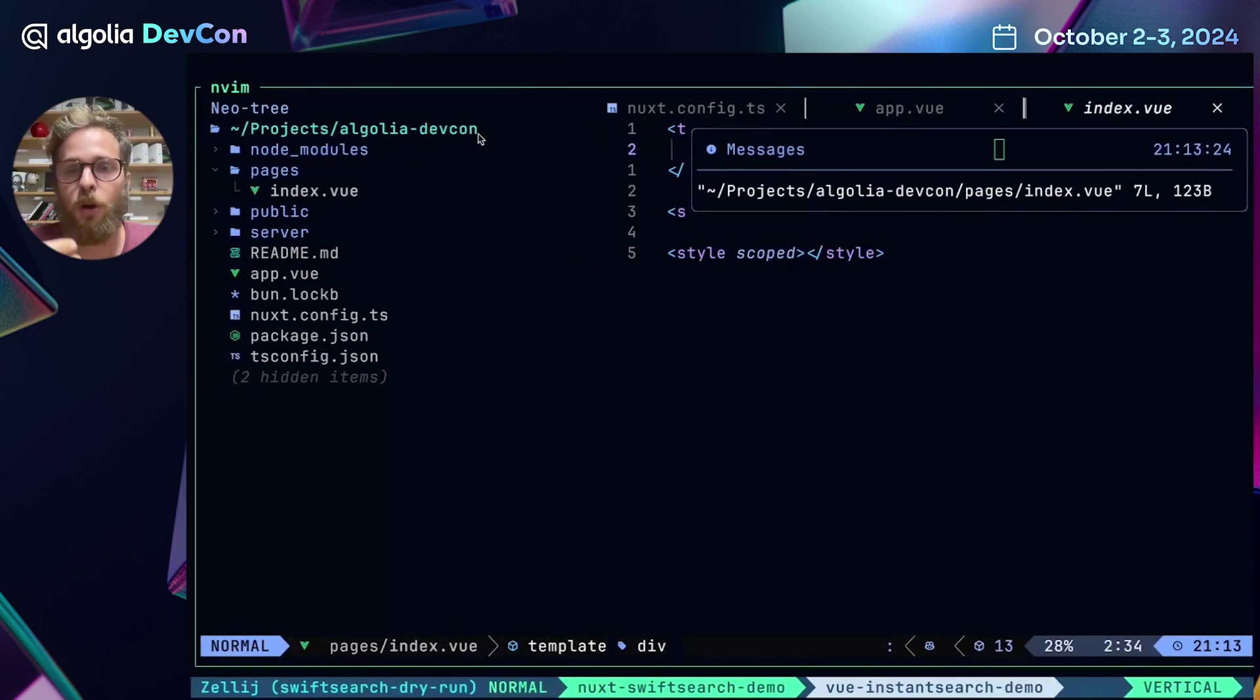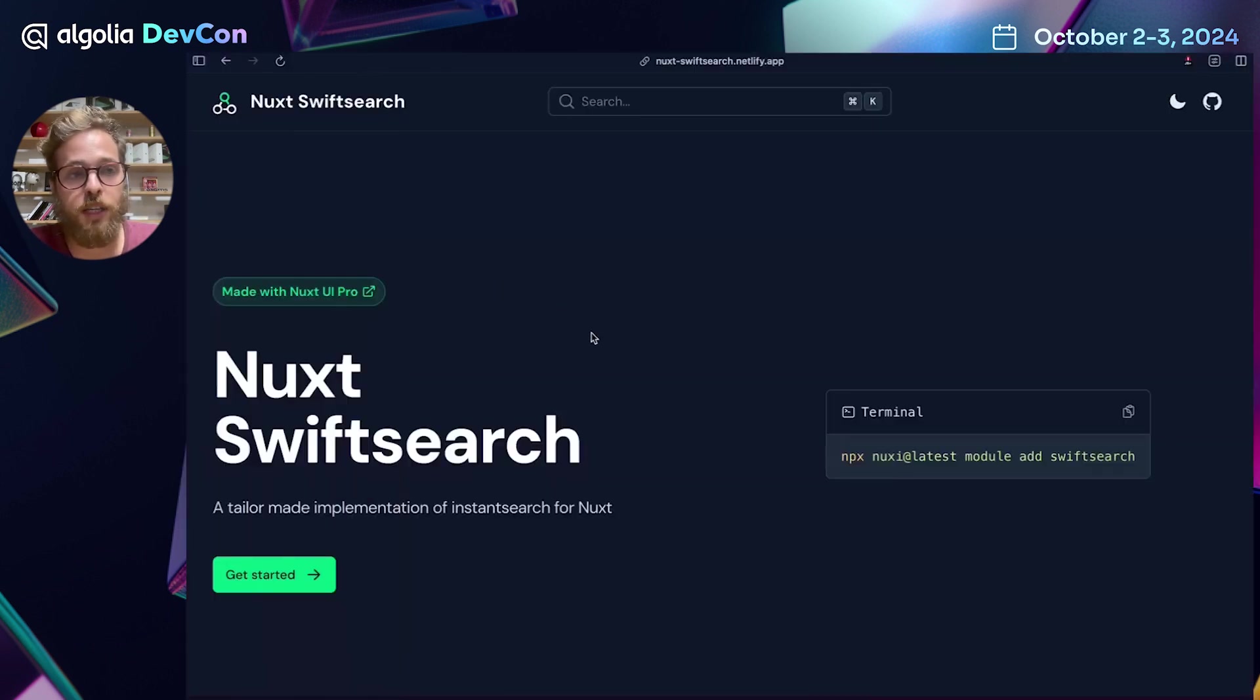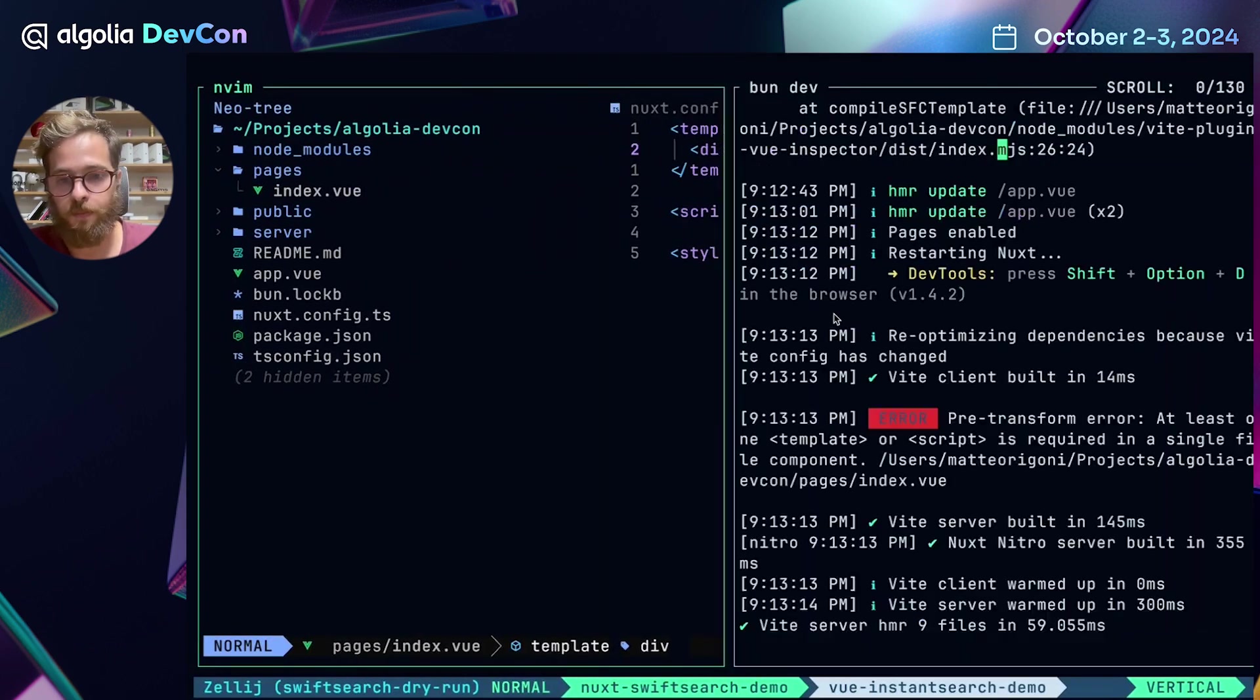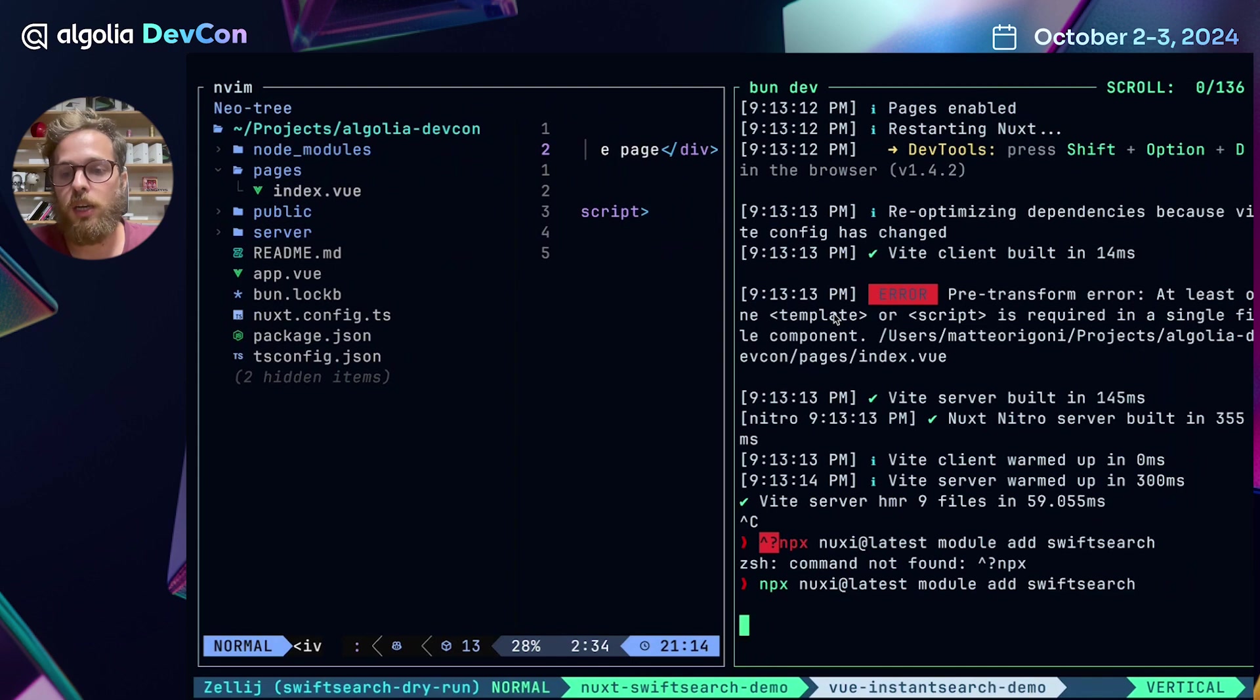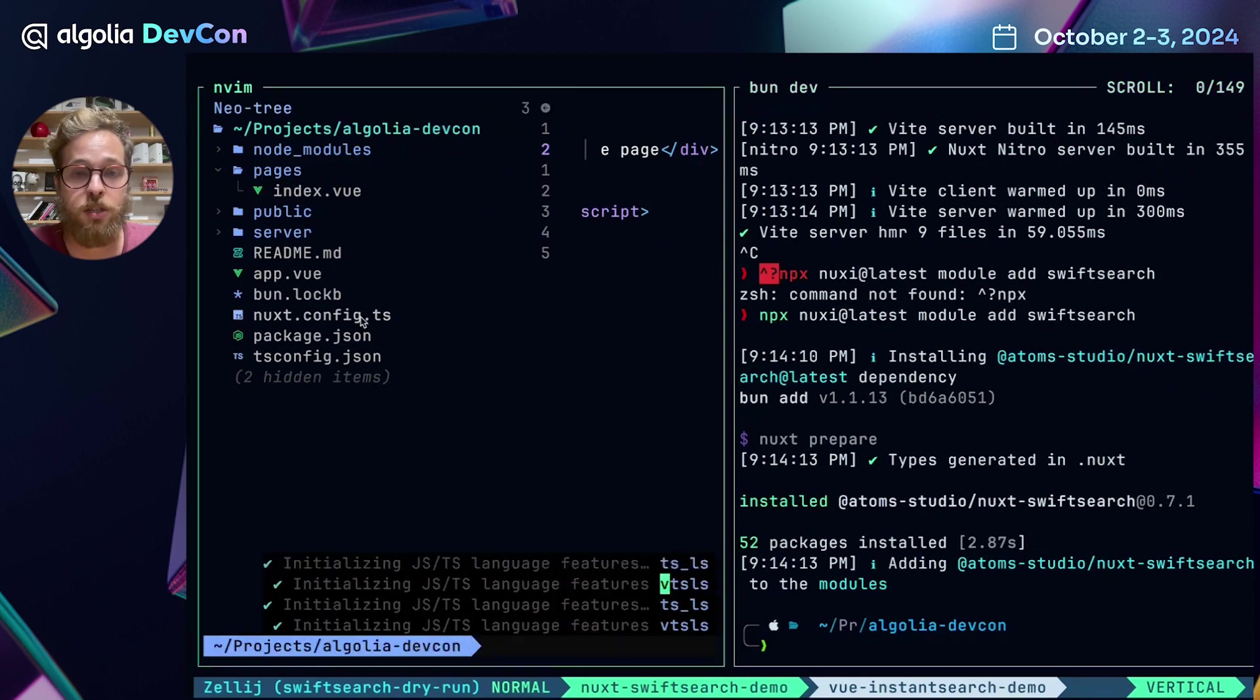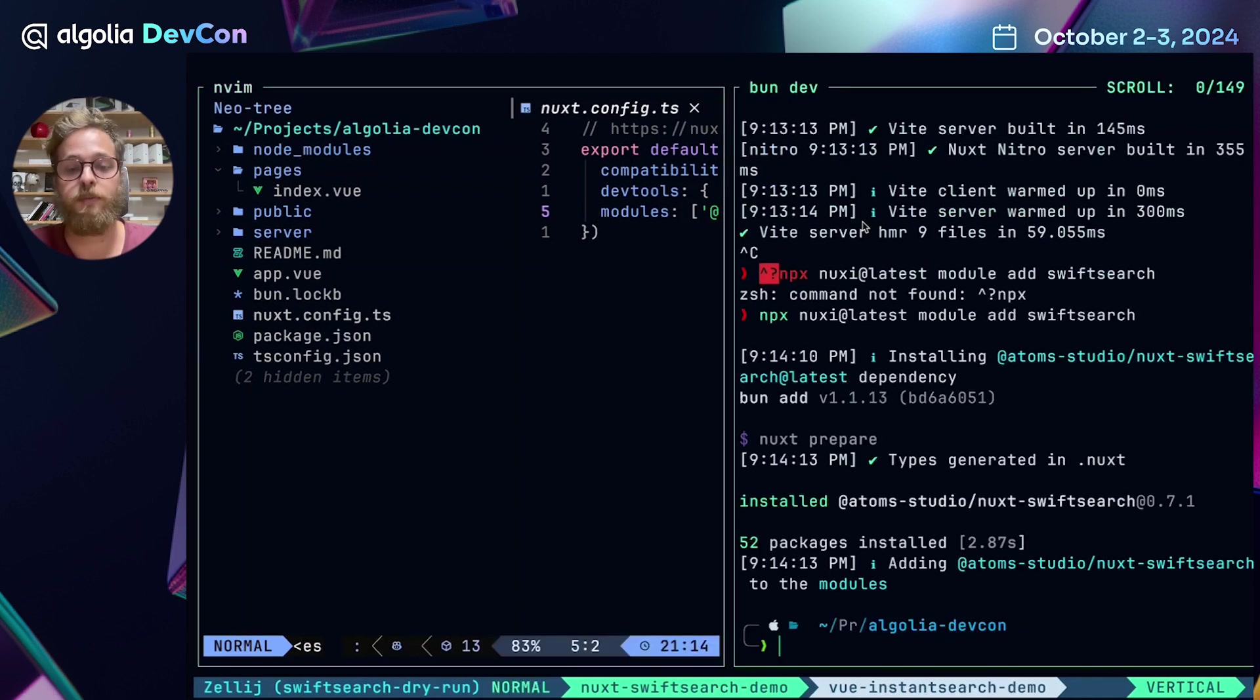So what we're going to do next is to install the Nuxt SwiftSearch module and integrate it with our Nuxt application following the documentation. This is the Nuxt SwiftSearch documentation. You can find it at nuxt-swiftsearch.netlify.app. And the only command that we need to install it for now is this one. As you can see, it uses again Nuxy, the CLI from Nuxt to add the module for us. What this is going to do is install the dependencies that we need and also automatically edit the Nuxt config file to add the module. This is very convenient. And I really like this approach from the Nuxt team.